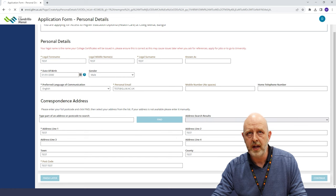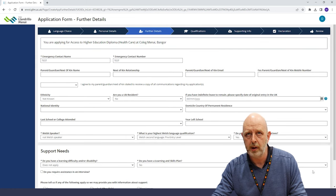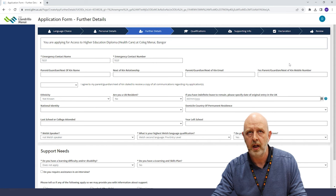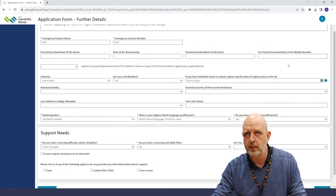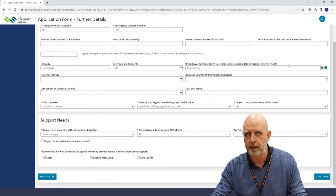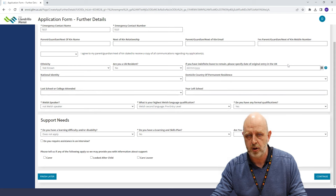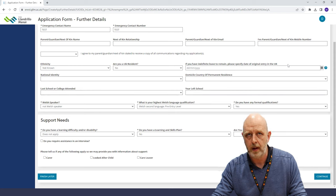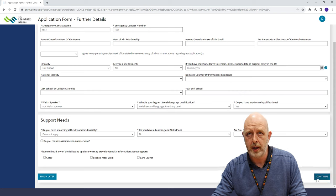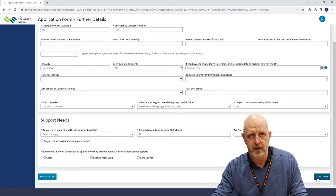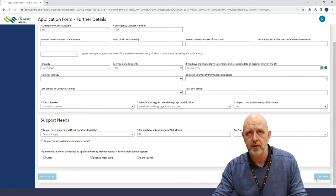You'll then go through to another page which will require some additional details. You'll need to complete the fields marked with an asterisk before you can progress to the next page. You may not know the answer to all of these questions or they may not be relevant to you, in which case you can leave those fields empty.